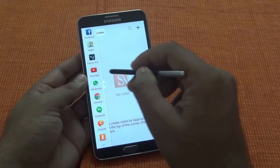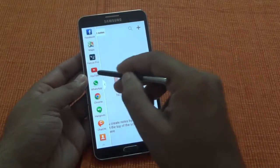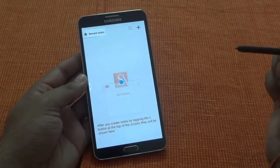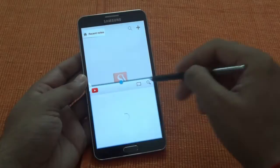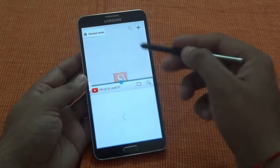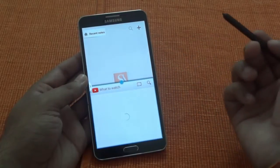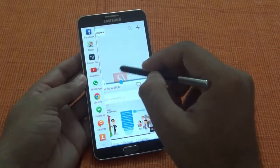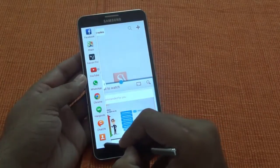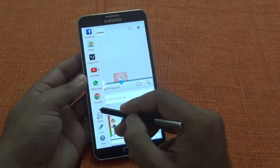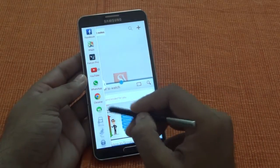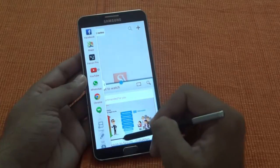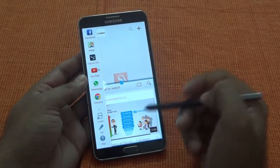The way it works is: currently I have S-Note open, and if I want to open YouTube, I can do that in simultaneous mode. There are a few other things, like this small dot icon triangle — you click on it and you have a few options here.